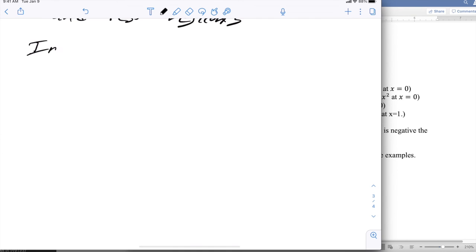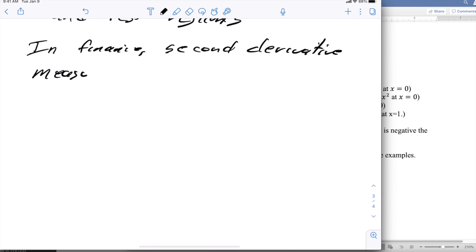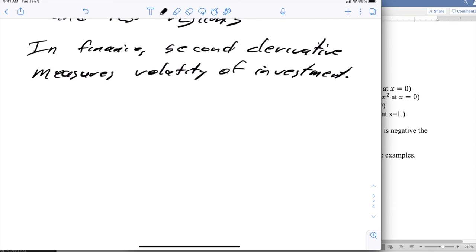In finance, the second derivative measures the volatility of an investment, so it's something that's used in practical cases.